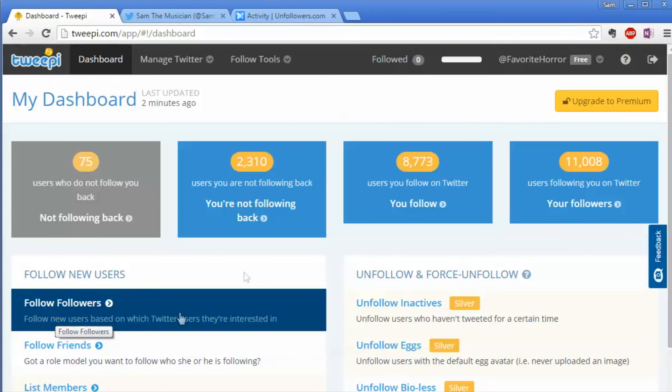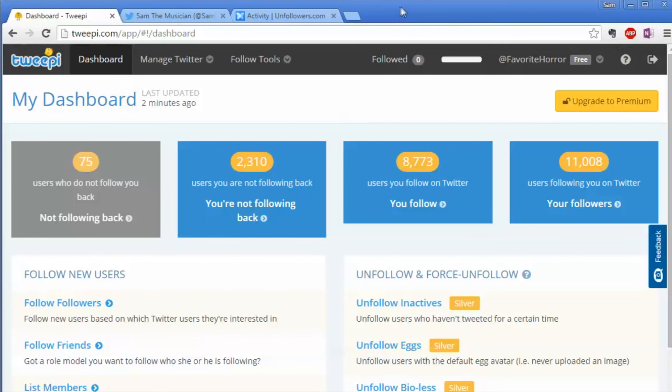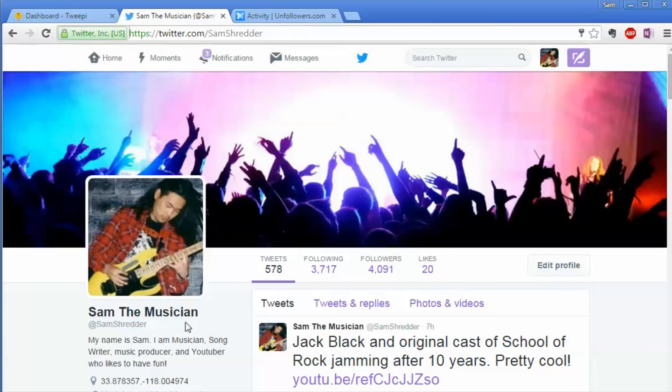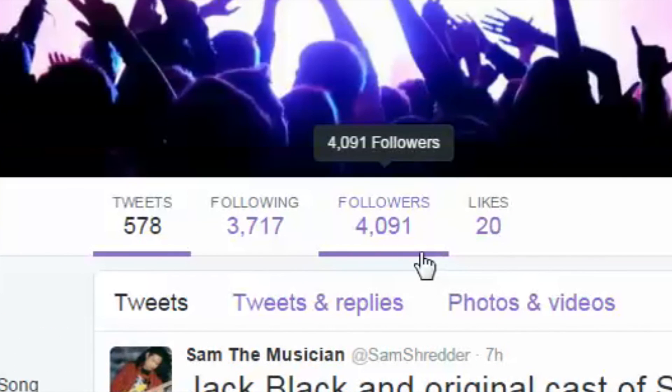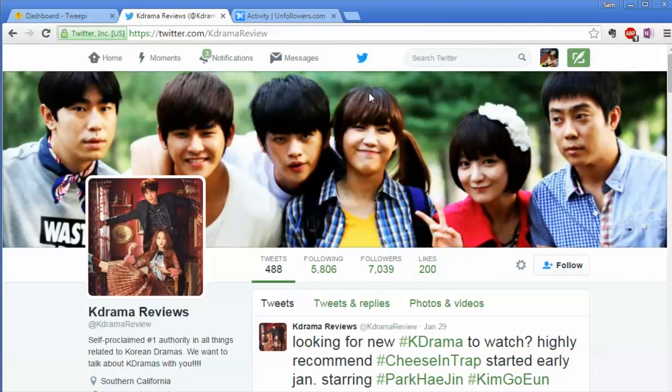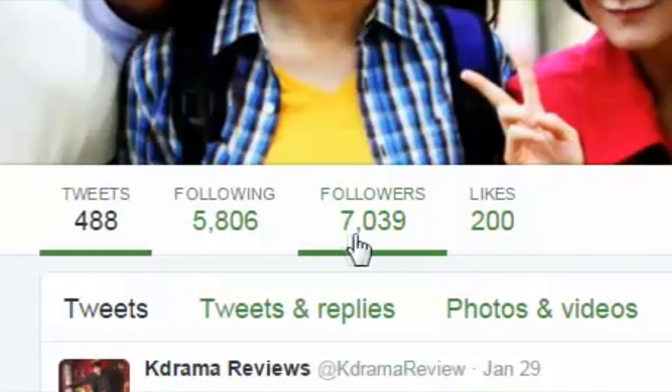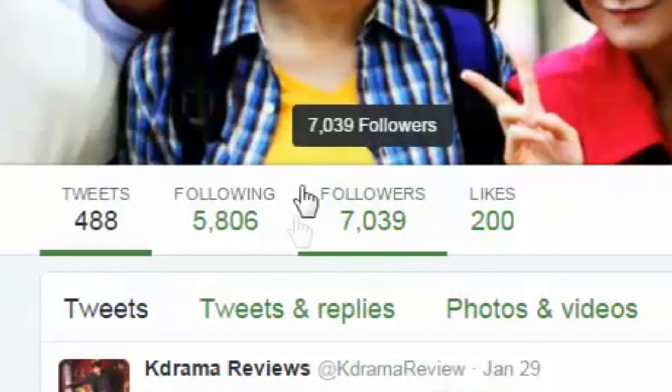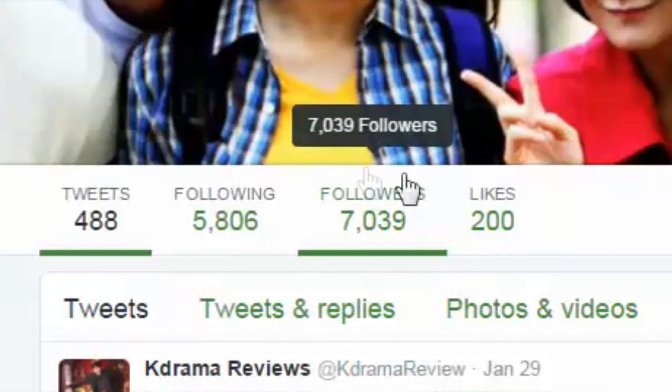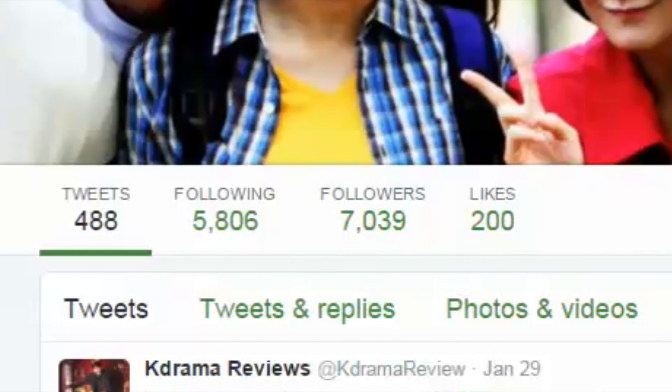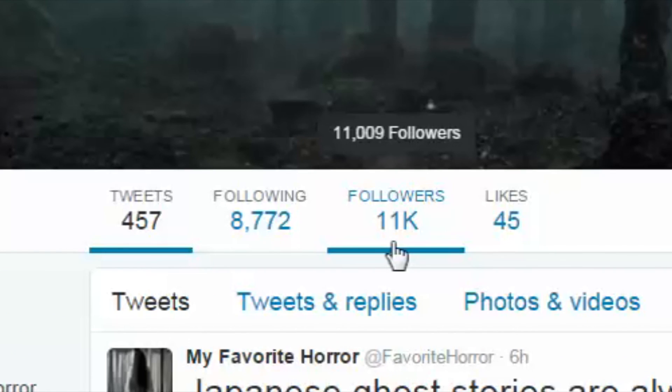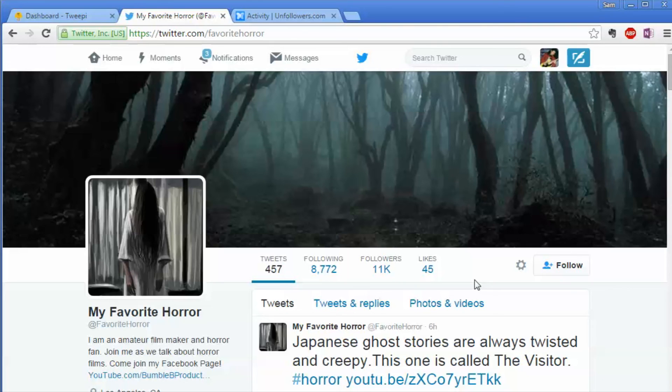For the updates since that time, for this music Twitter account I've grown almost 4,000 followers. For this K-drama review Twitter account I've grown up to over 7,000 followers. And for my horror Twitter account I've reached pretty much 11,000 followers already. So this thing will work. Alrighty, give that a try and let me know how it works.